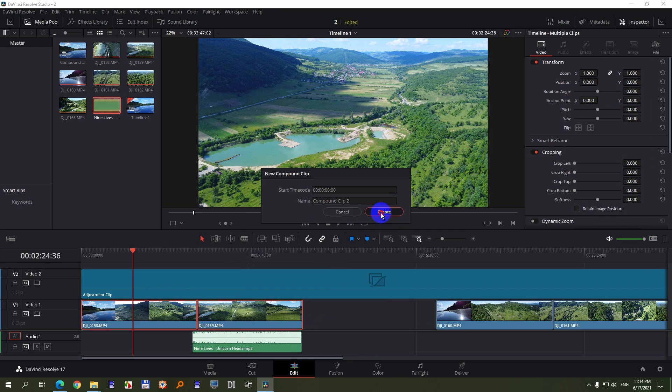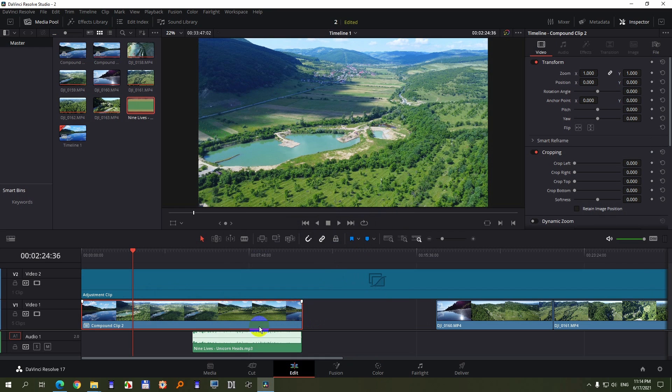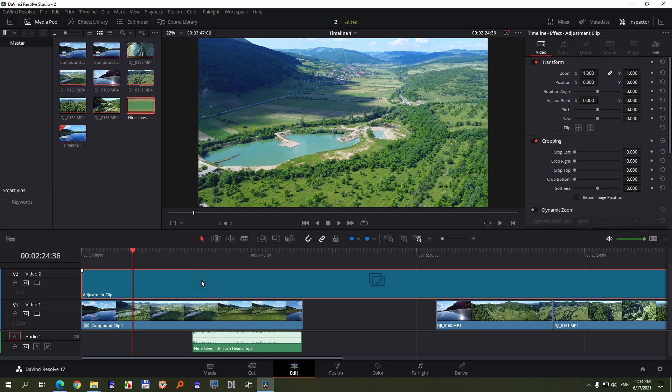Create a compound clip. Now it's one single file. You can add your color modifications to this one instead of that one. And that's it. Thanks for watching. Bye-bye.